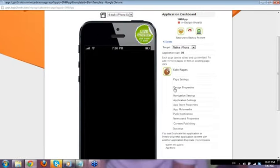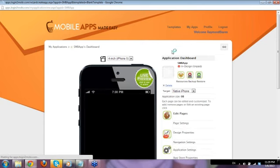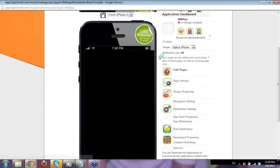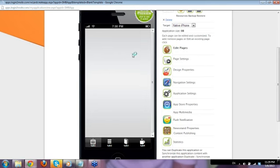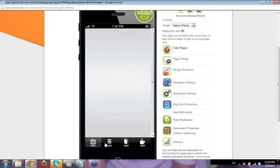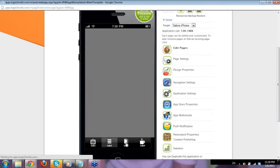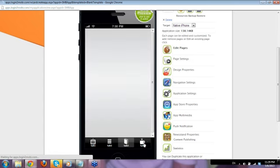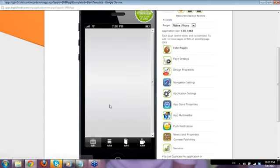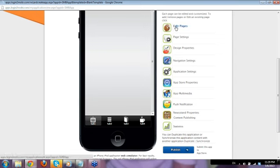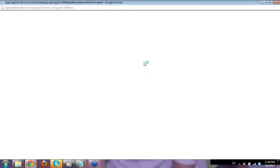It now leads you to the section where you can start editing your app. As you can see, the app doesn't have anything on the pages because this is a blank template. Let's start by editing the pages — click Edit Page and it leads you to the next screen.